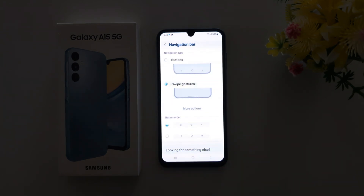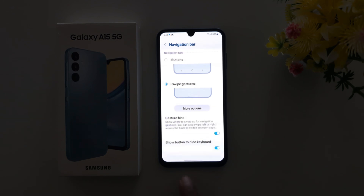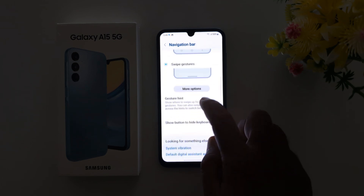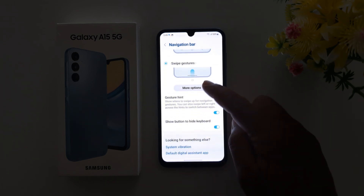When you choose Swipe Gesture, you can see the three buttons are removed from your navigation bar, and you can see a horizontal line at the bottom. Tap on More Options.